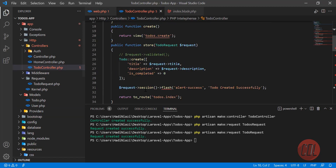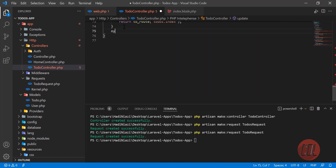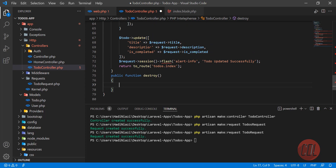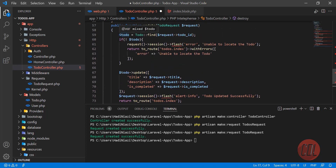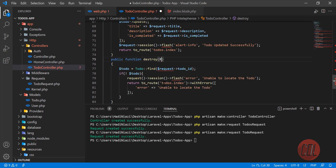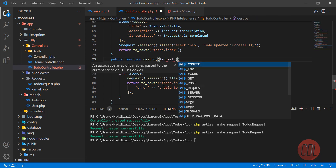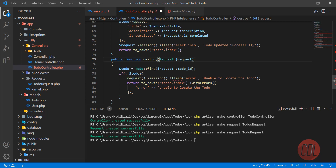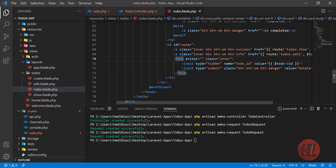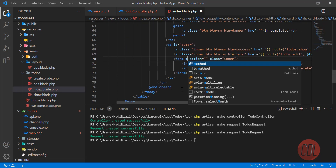Go to the controller and here we need to create a method: public function destroy. This is similar to above — first we check the ID, and if it exists we proceed. We use the built-in Laravel request to find this to-do. If we don't find it, we throw an exception.